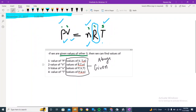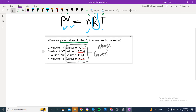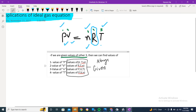If you want to find the value of n, the number of moles, you are given the values of P, V, and T. The same works for T — the bracketed values are always given and you can find the remaining one. I hope you've got this concept.